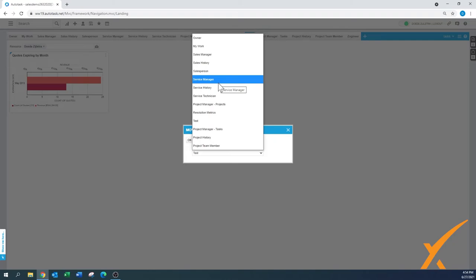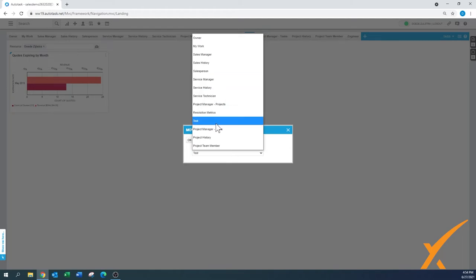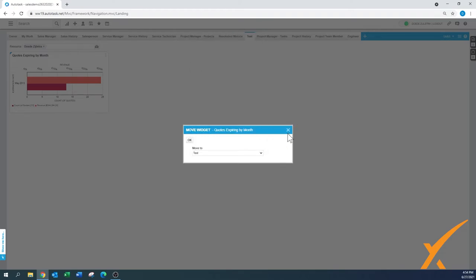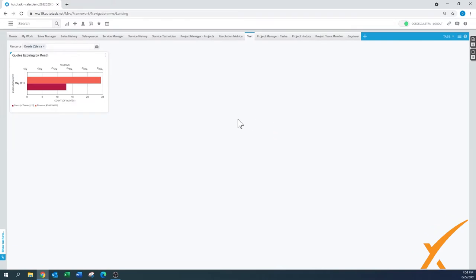Moving to another tab means moving to another dashboard — the terms 'dashboards' and 'tabs' are used together in this system, which can be a little confusing. Tab groups are basically dashboard groups. For example, if I started with a new empty dashboard called 'test' and want to move a widget to 'My Work,' I can put it there. That's how you can nicely regroup your dashboards.